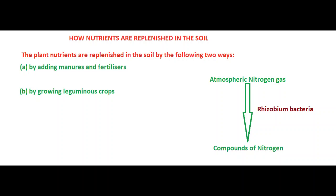The plant nutrients need to be added from time to time to enrich the soil and restore its fertility. Soil fertility can be improved by two ways: the first one is by adding manures and fertilizers, and the second is by growing leguminous plants.